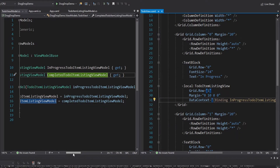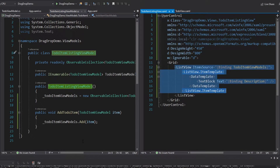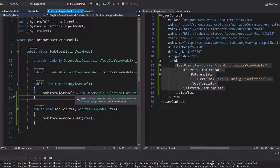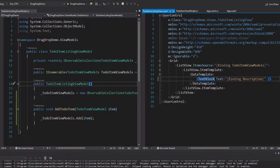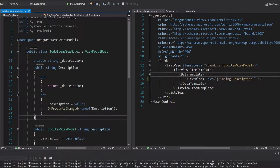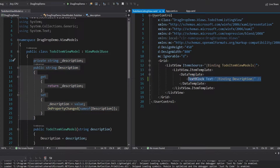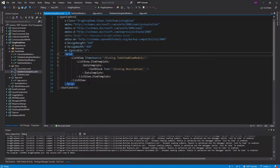If we go to the ToDoItemListingViewModel and the corresponding ToDoItemListingView, this is just a list view that displays a collection of ToDoItemViewModels. The ToDoItemListingViewModel is made up of a collection of ToDoItemViewModels, and those have a description which we simply put into a text block for each of the list view items. So the ToDoItemListingView is where all the drag and drop functionality is going to go.